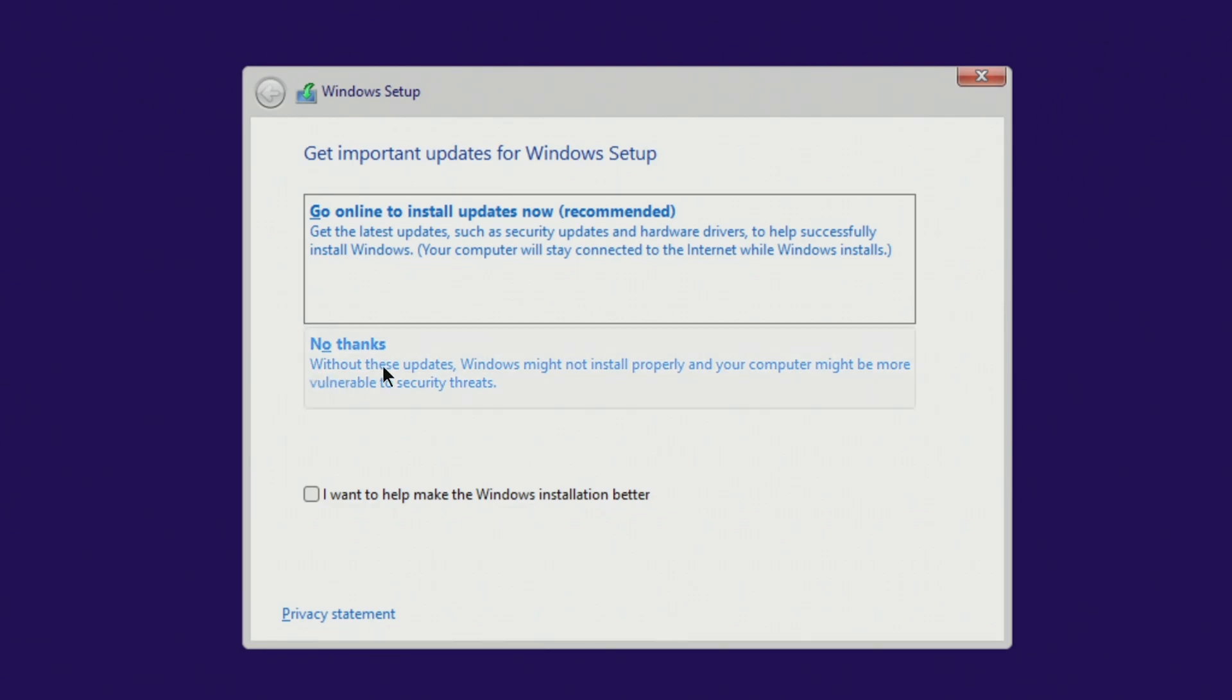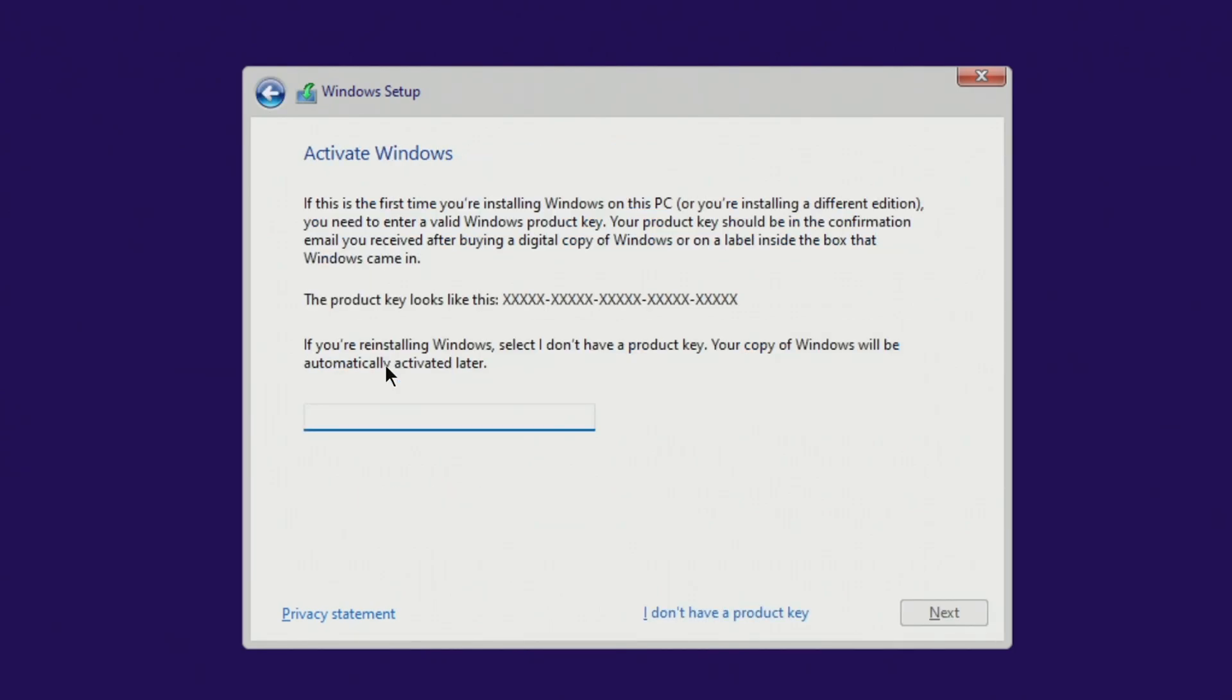In this window, click no thanks, since you can get all updates after completing the installation of Windows 10. In this window, click I don't have a product key, because your new Windows 10 will be activated automatically.